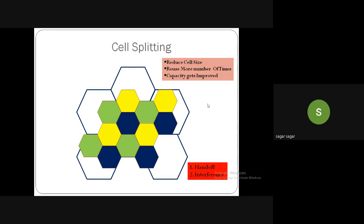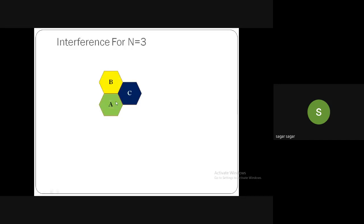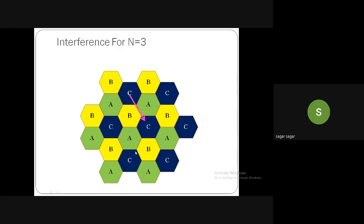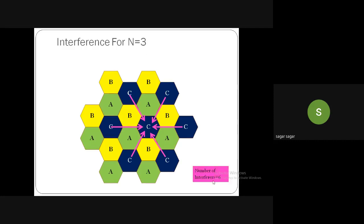Looking at the interference portion: when we consider a cluster and repeat it, the co-channel cells for any given cell produce interference. If a mobile handset is in a cell, it receives interference from all surrounding co-channel cells. For a cluster size of three, we get six first-tier interferers. As cluster size increases, the distance between co-channel cells increases, so by the time the signal travels, its strength is very low and interference is reduced.